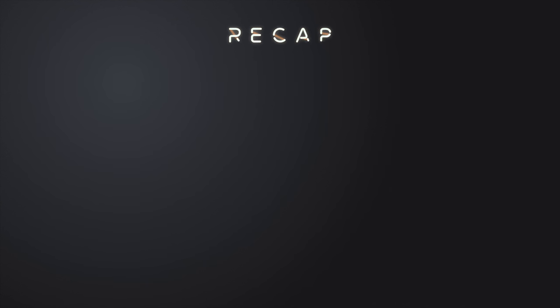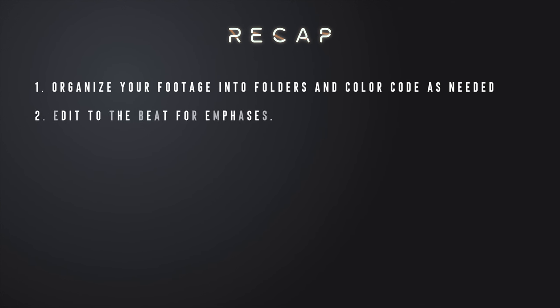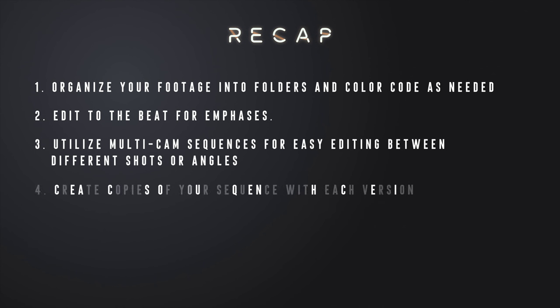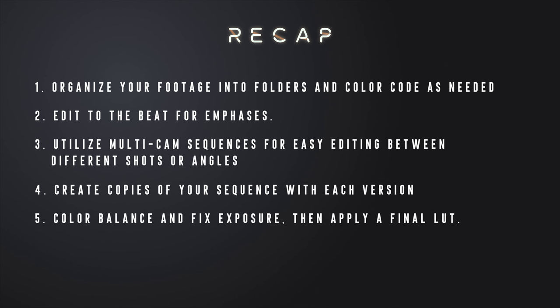Recap: 1. Organize your footage into folders and color code as needed. 2. Edit to the beat for emphasis. 3. Utilize multi-cam sequences for easy editing between different shots or angles. 4. Create copies of your sequence with each iteration. 5. Color balance and fix exposure, then apply a final LUT.